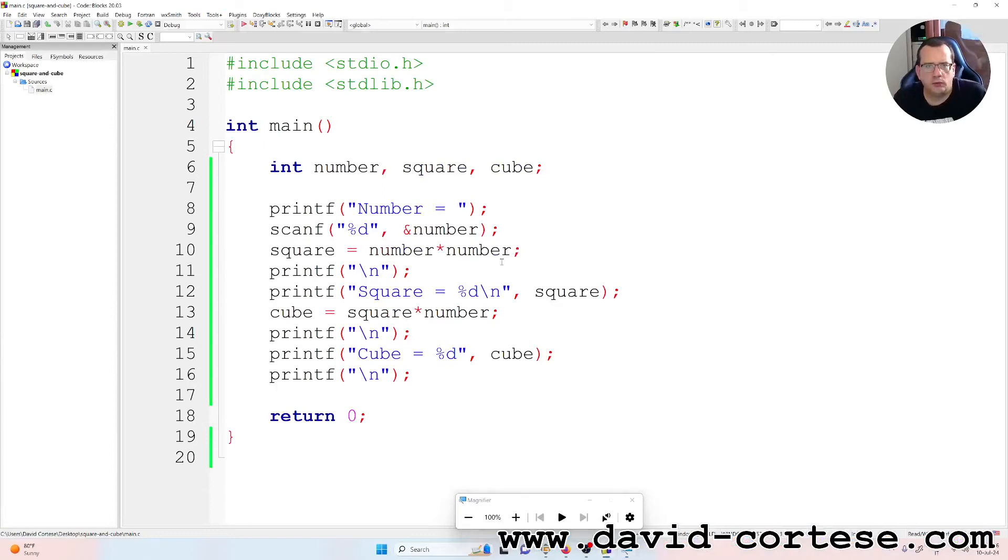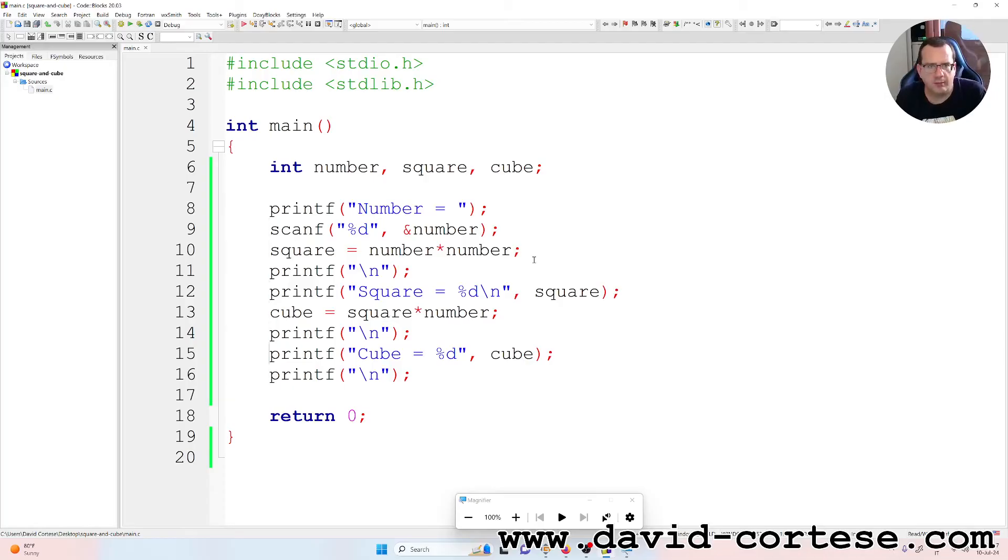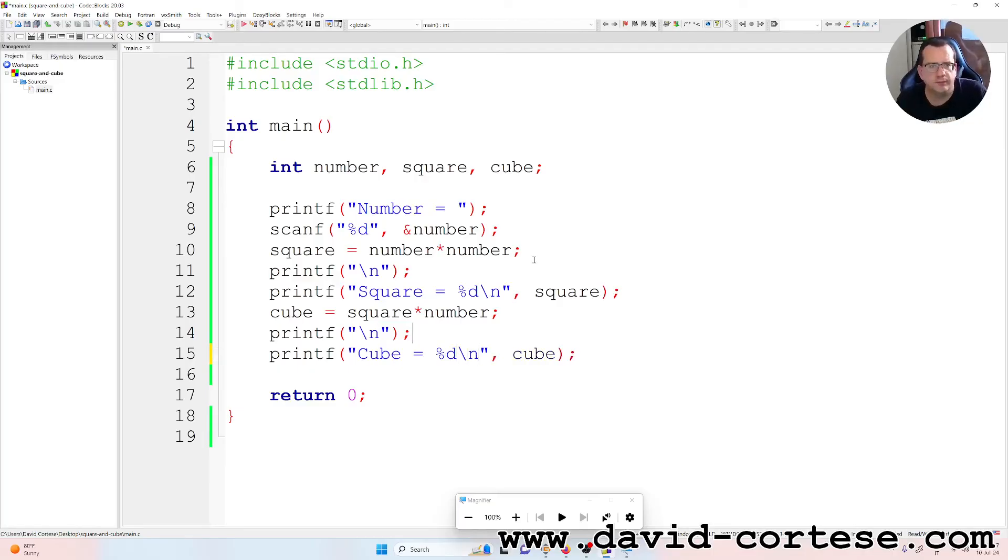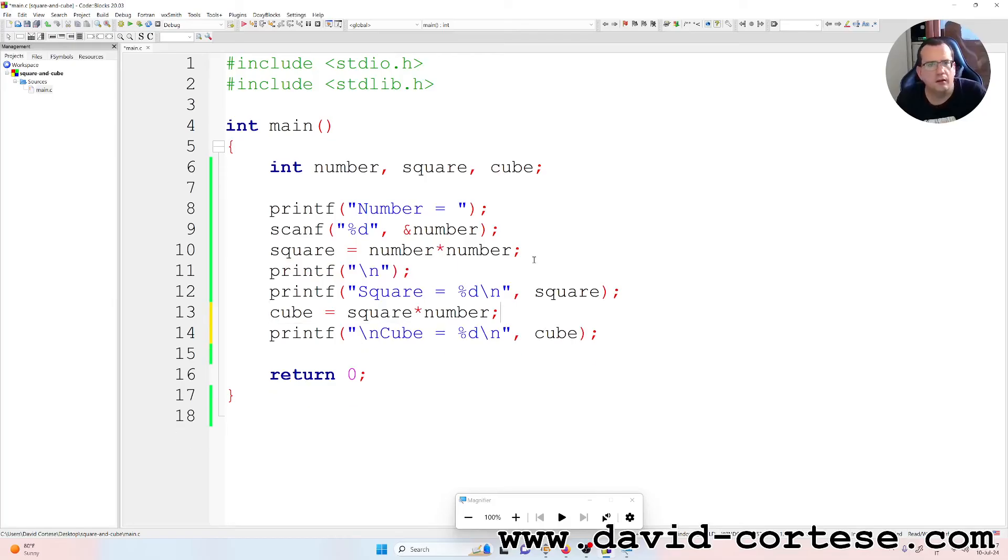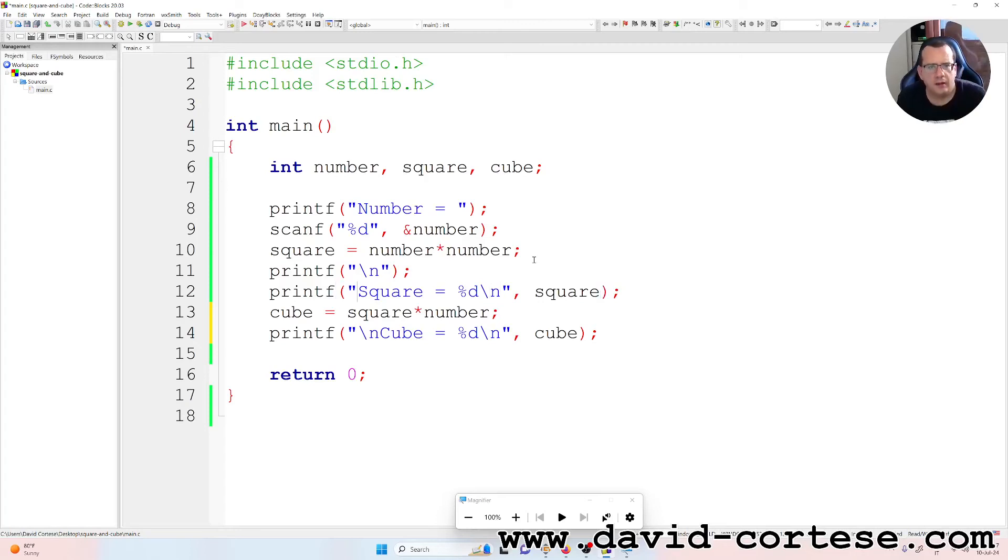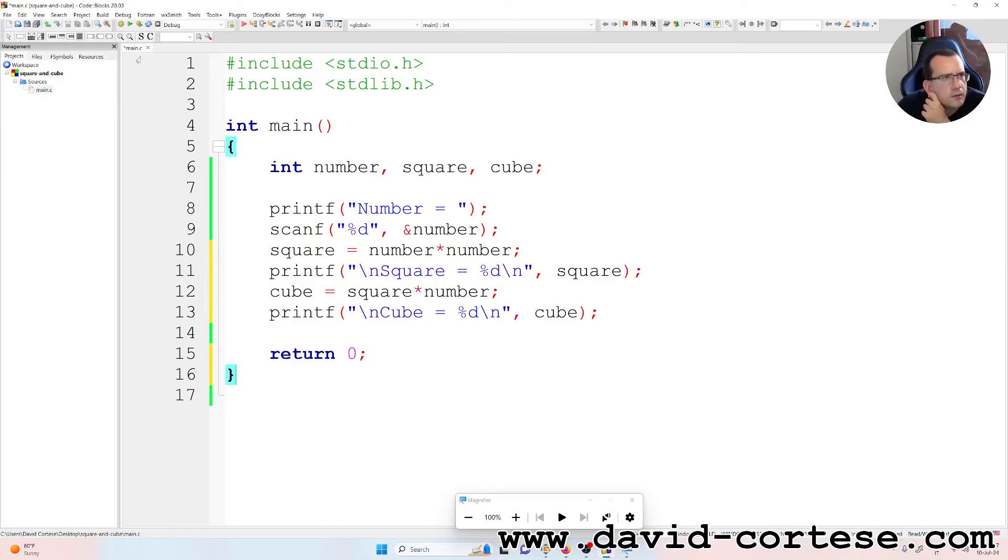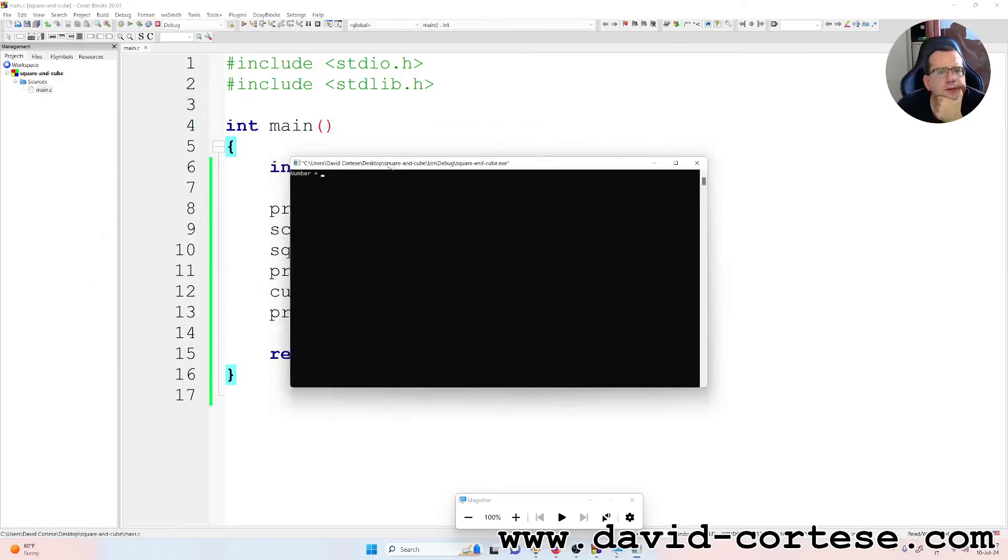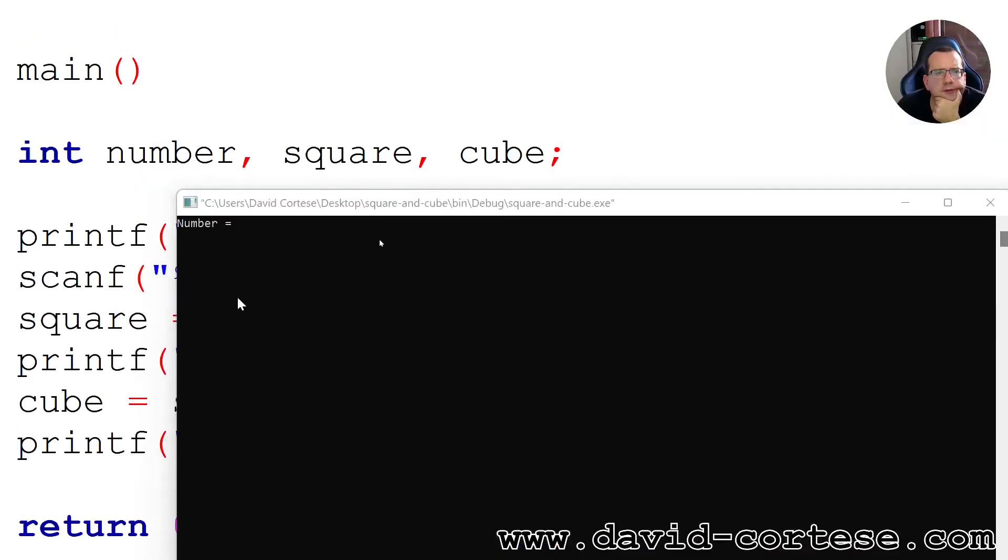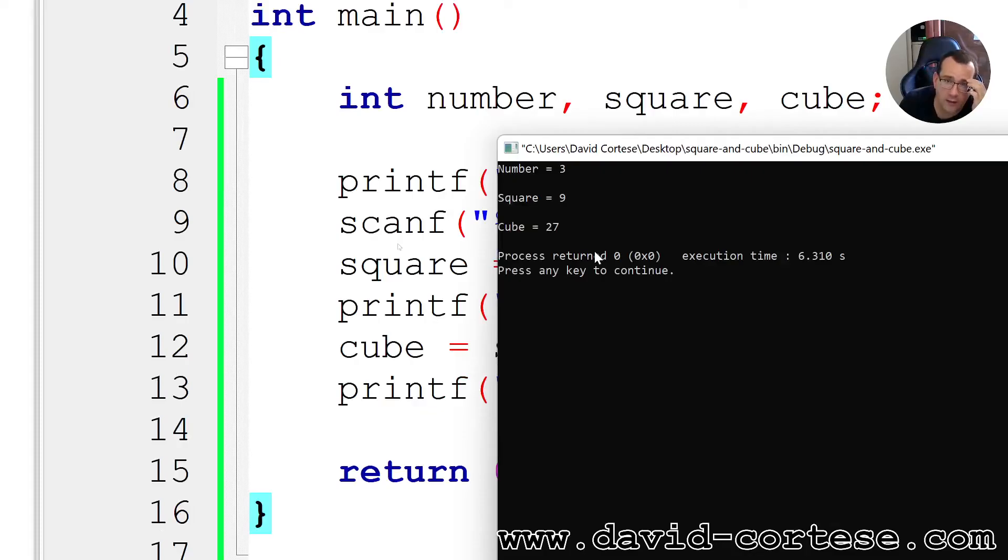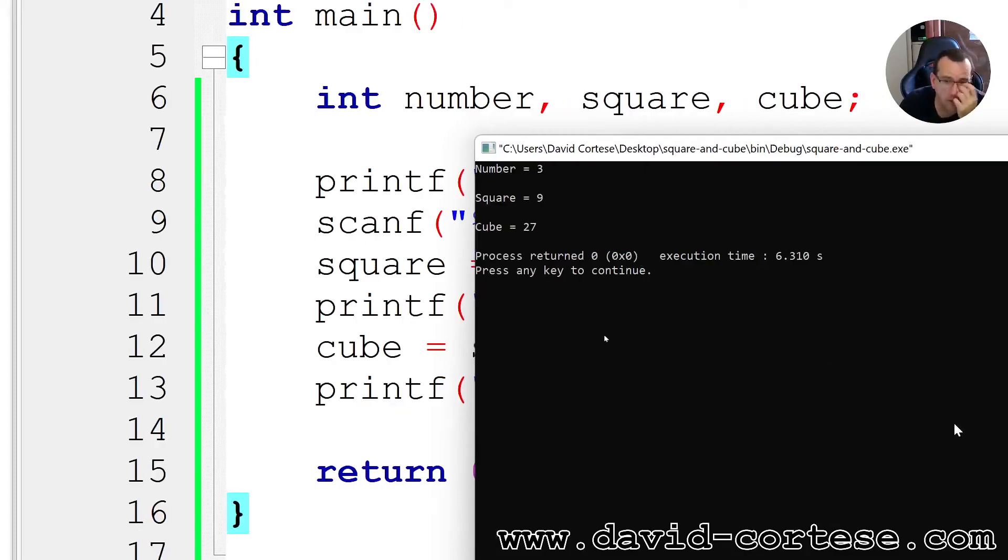I want to show you all the different ways. So we can write, for example, instead of write printf and here with the backslash, we can do here the backslash. For example, backslash, so we can reduce the number of lines. Okay, let's build and run now. So number 3 is square 9 and cube 27.